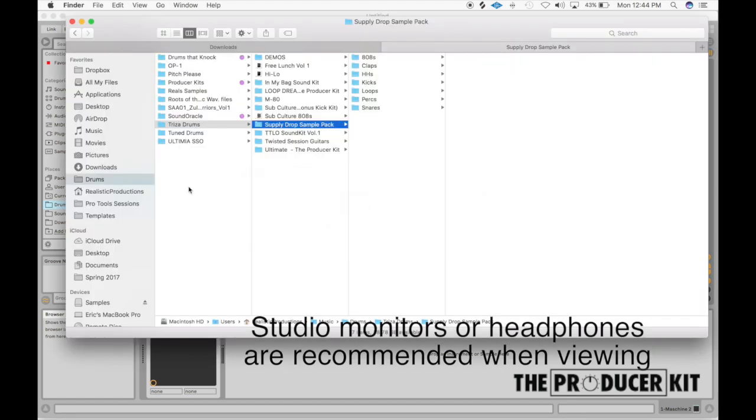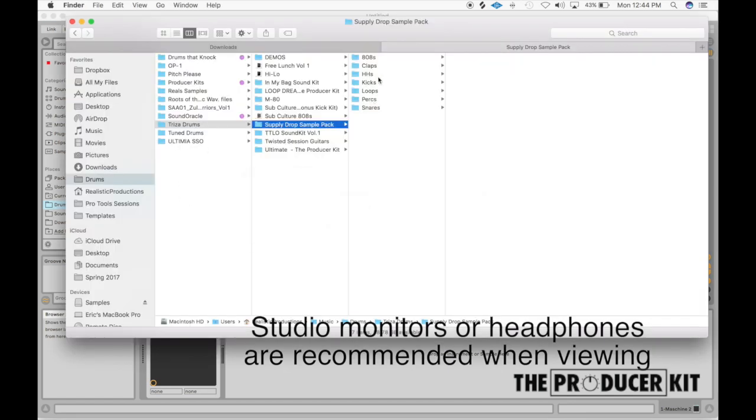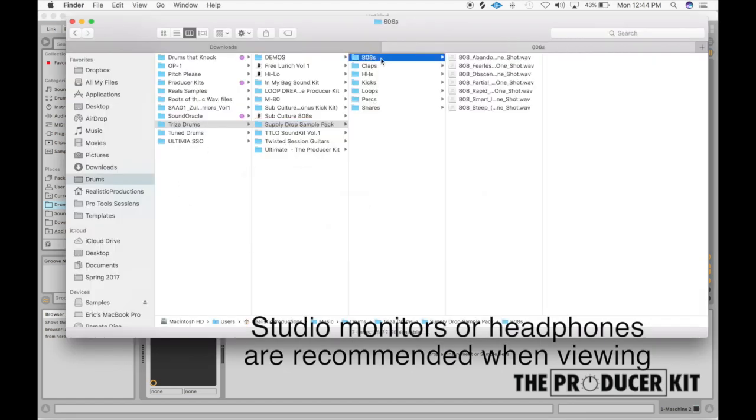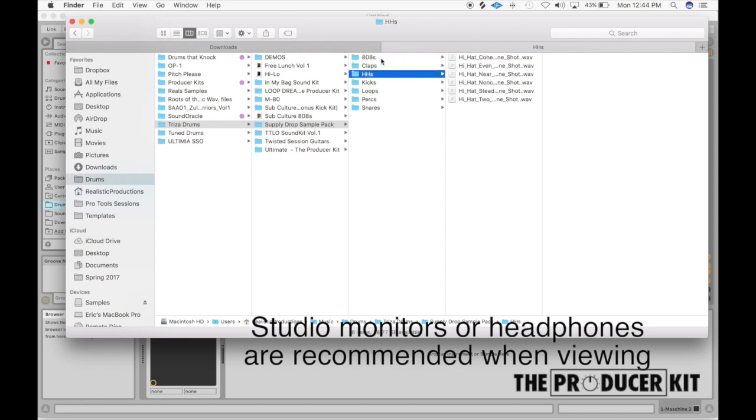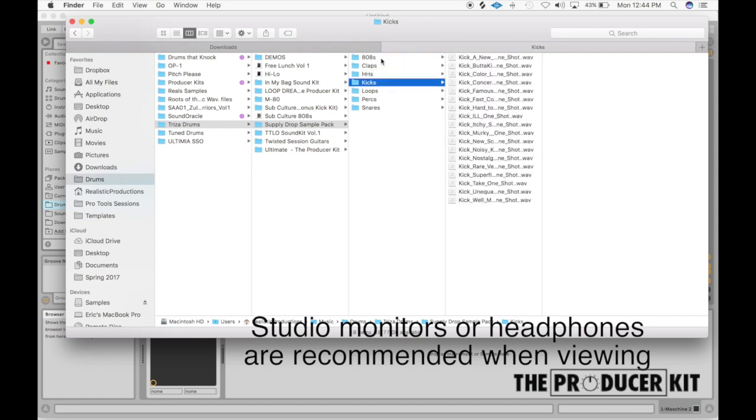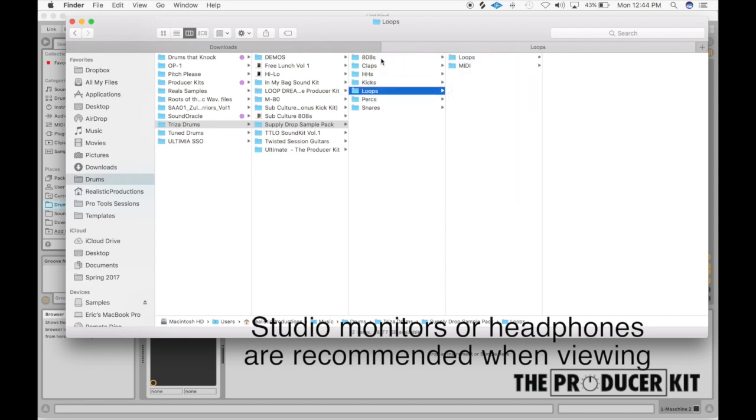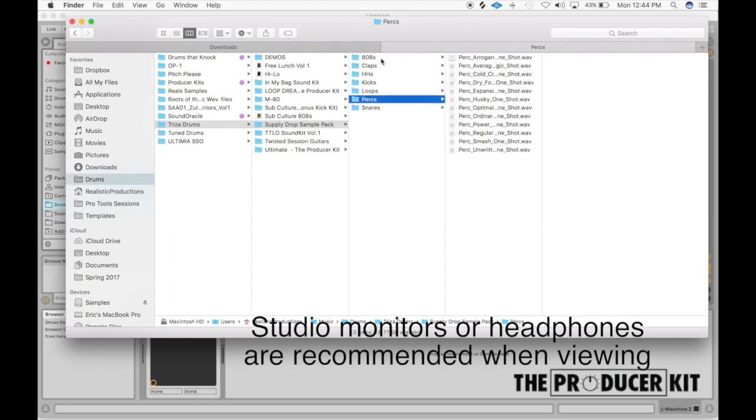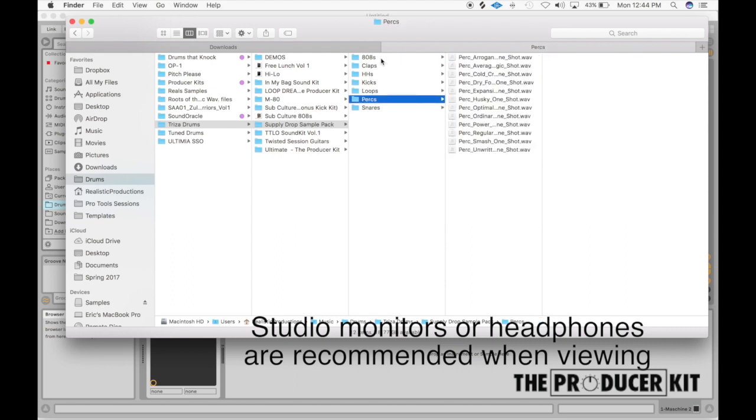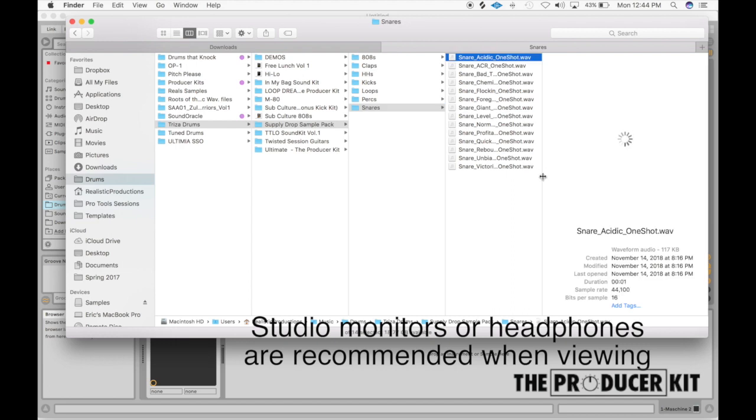Once you download it, you'll see that you get a folder here and we're going to have all types of stuff: 808s, claps, hi-hats, kicks, loops. And inside the loops folder, we have the audio and the MIDI files in there. And then we have some perks and we have some snares and we can see too, they're all going to be 44.1k and 16 bit.